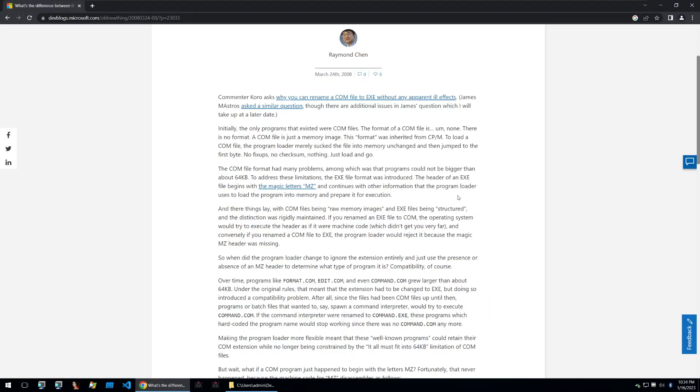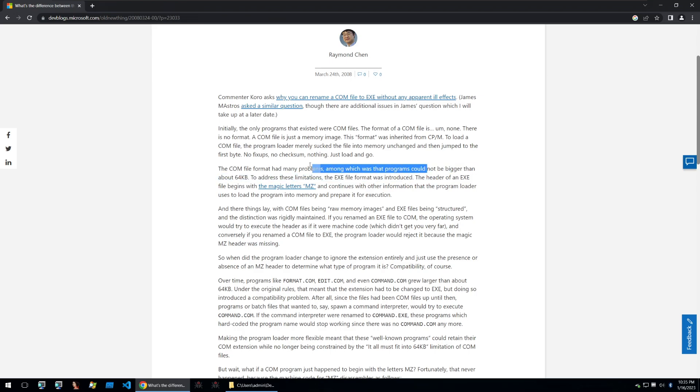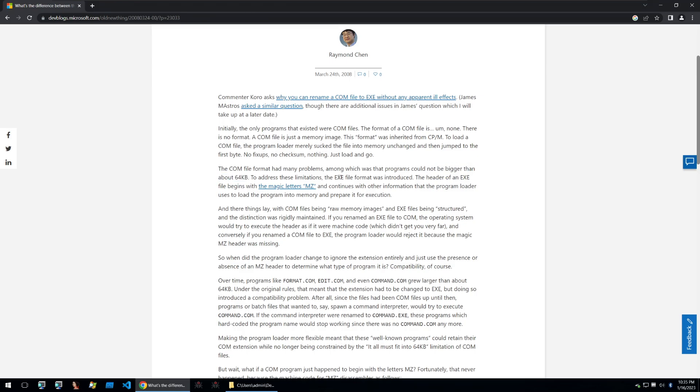You may be wondering how a .com file acts just like an executable. Well Microsoft put out a blog post explaining exactly that. How .com files came out long before executables were invented and how they had specific constraints such as not being able to be bigger than 64 kilobytes. Then as these constraints were lifted .exe file formats were introduced.